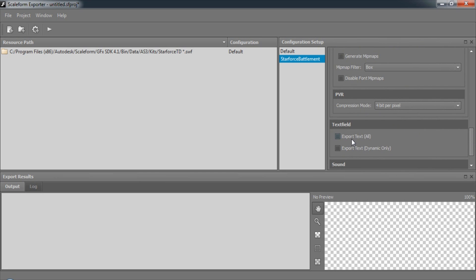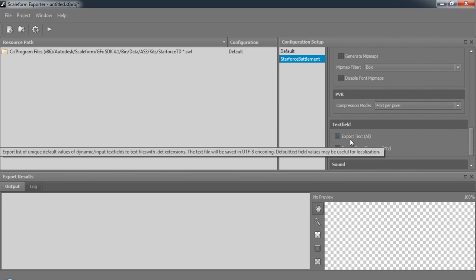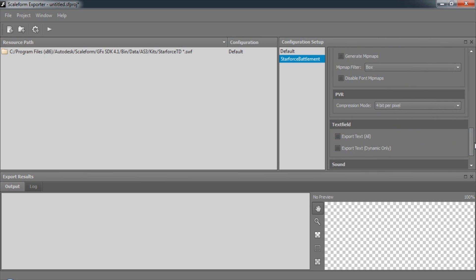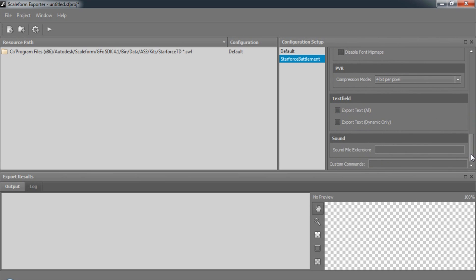We can also extract all text field data, as well as sounds, choosing the format that they are exported to.